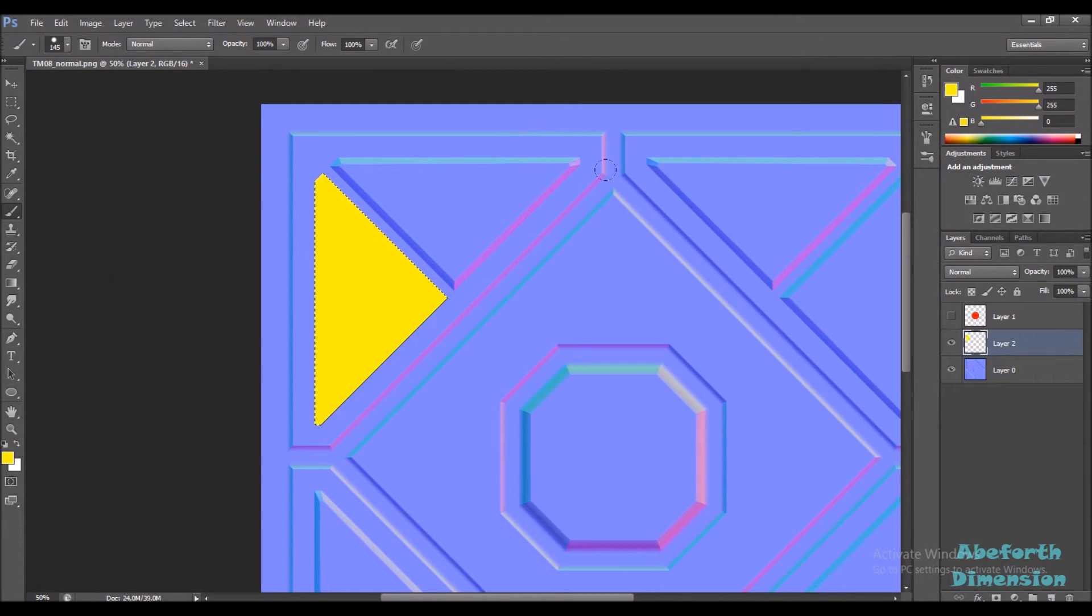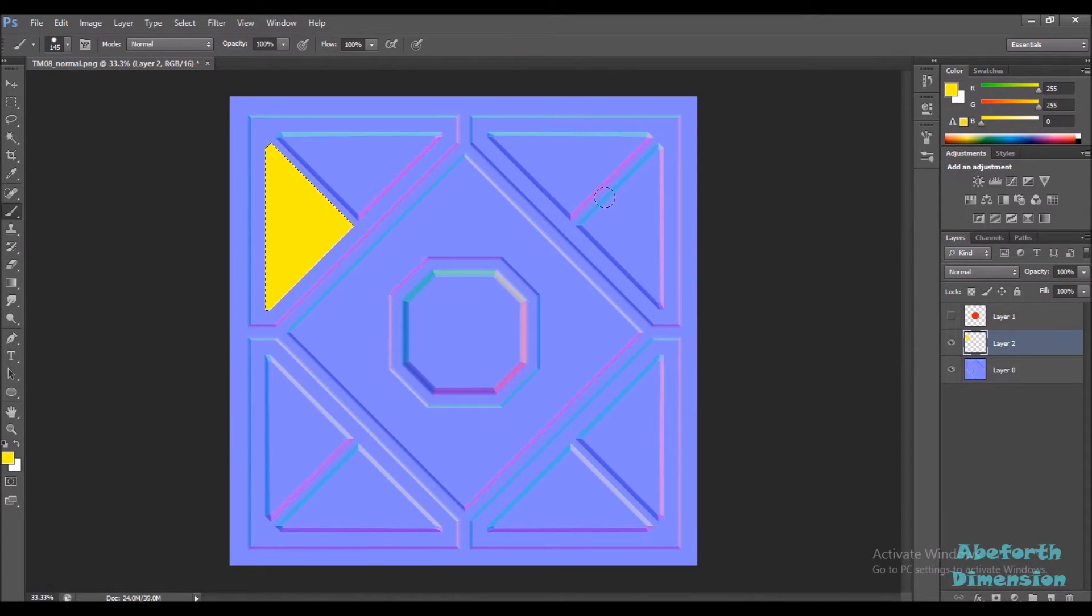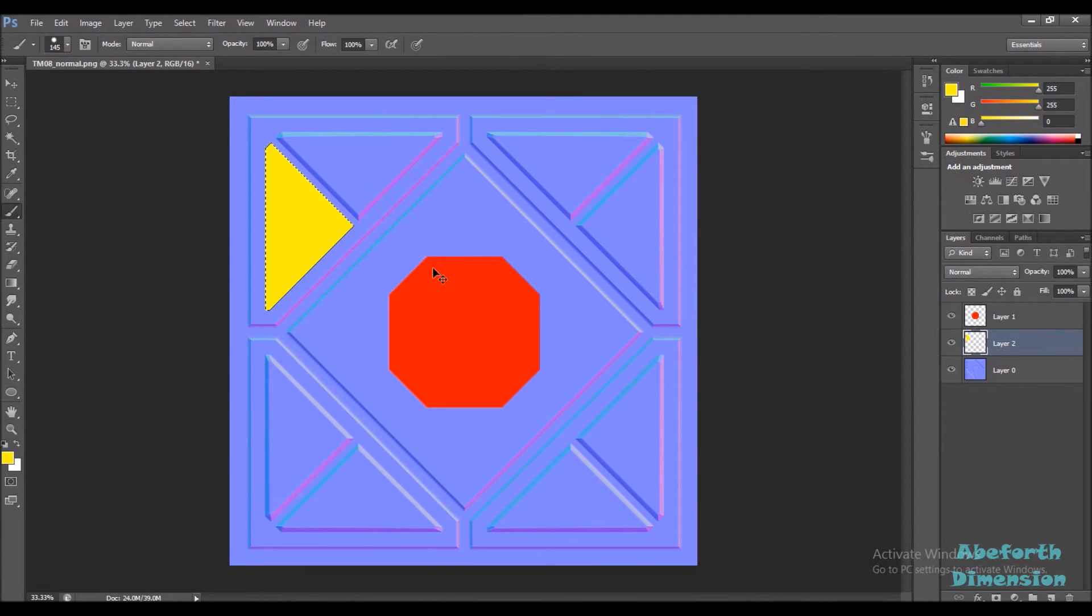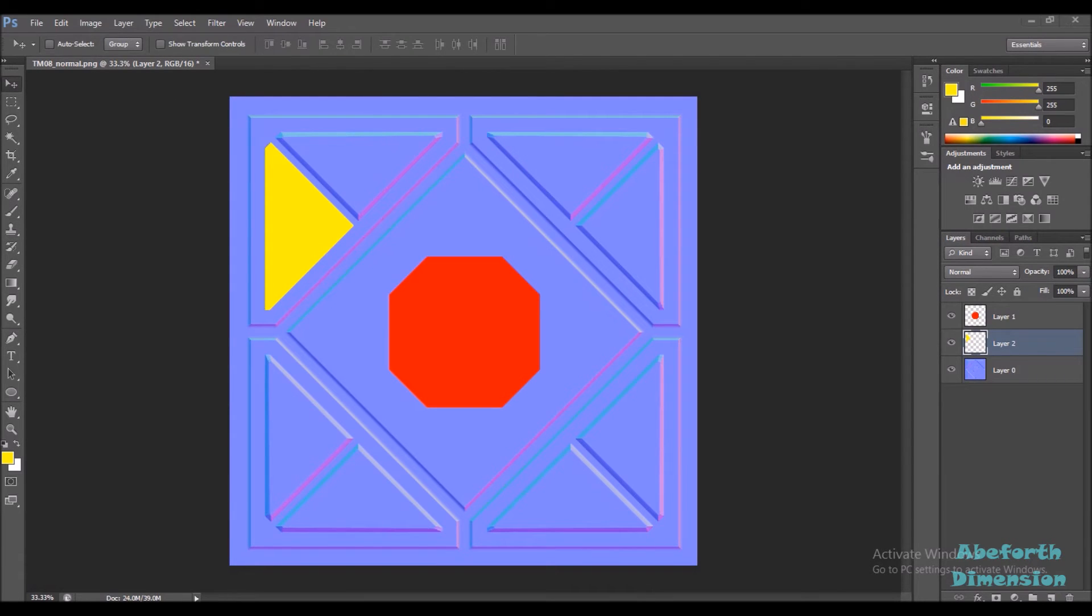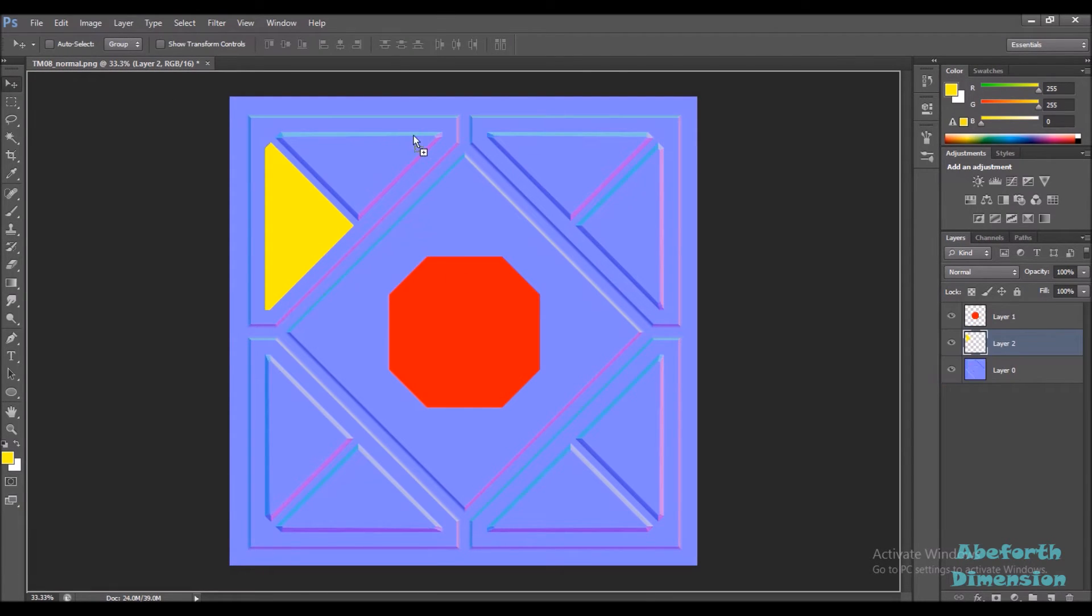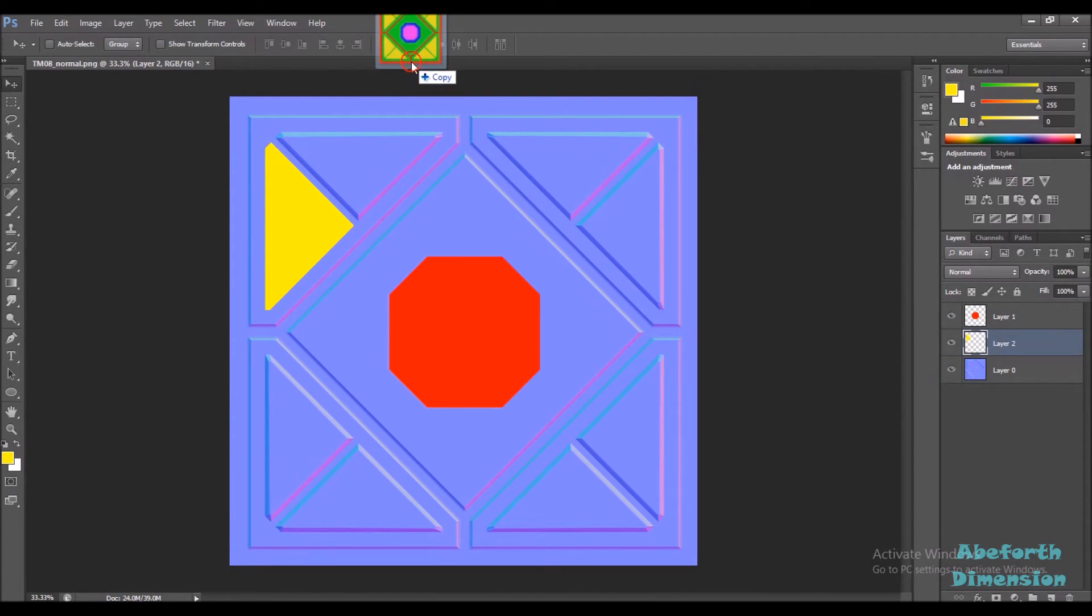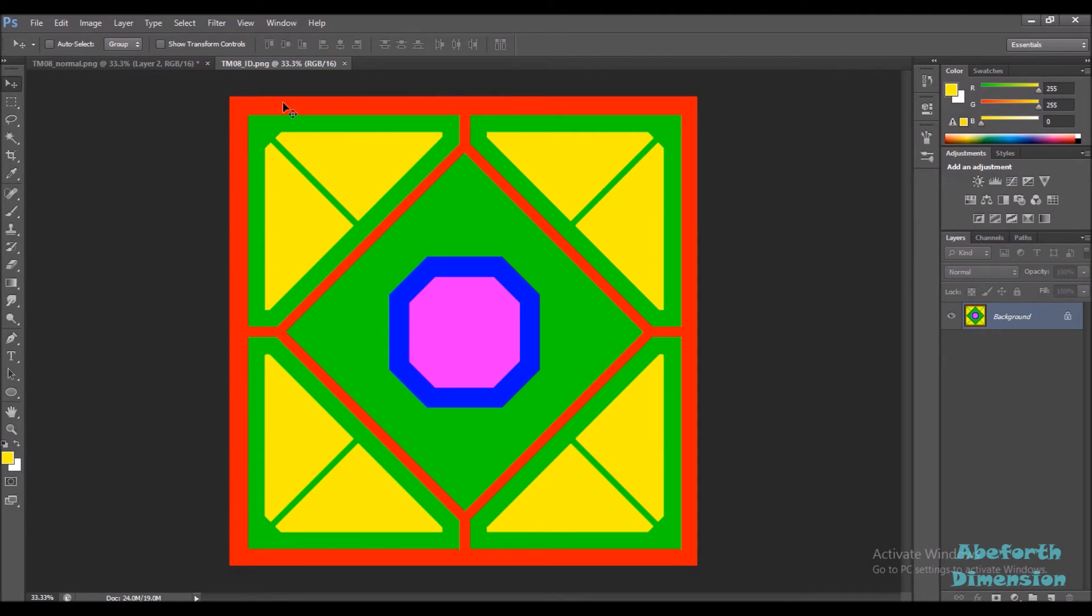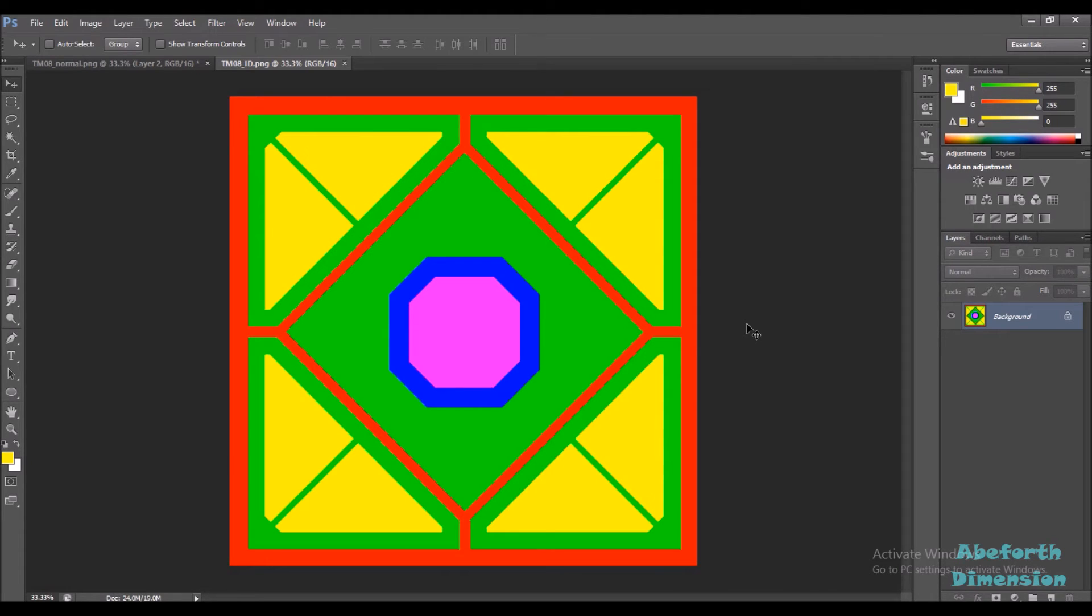I can do something like this and then finally I'll end up with an ID map something like this. In this way you can use Photoshop to create your color ID maps for your tileable materials or any material that you're going to be using in general.